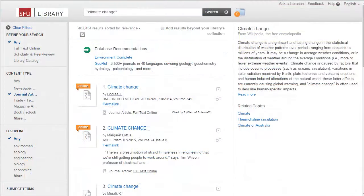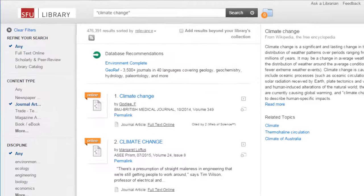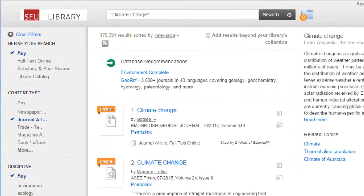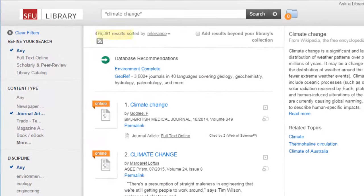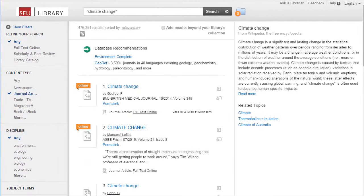Now we can see all of the results from our search. Library Search has a lot of results, so while it looks at many of our databases at once, you may find that searching in a single database finds articles more targeted to what you need. Think of Library Search as a first stop, where you can quickly get an idea of what's available.